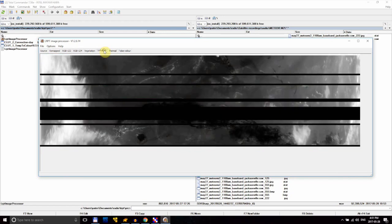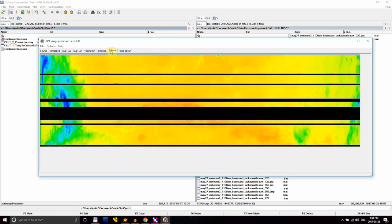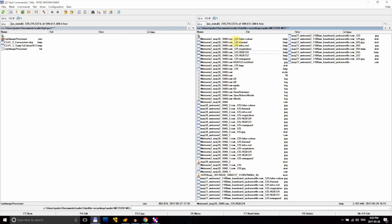And with that, we're done! LRPT Image Processor automatically saves each of the versions in the same folder you loaded your image from. So save the ones you like, and delete the ones you don't.